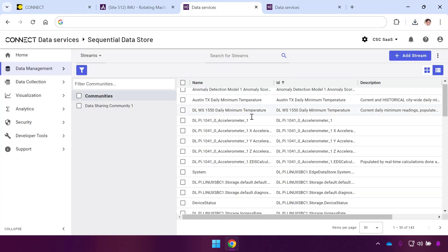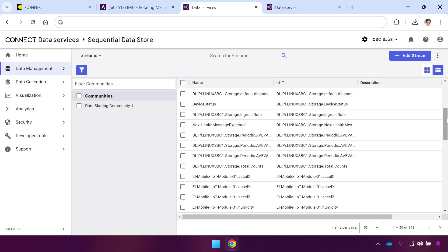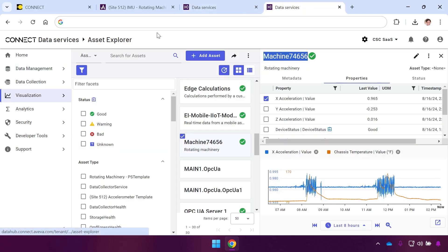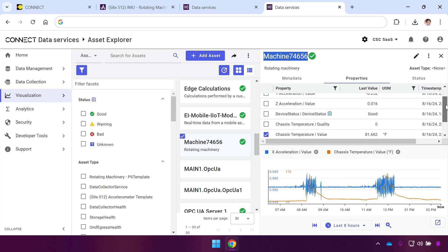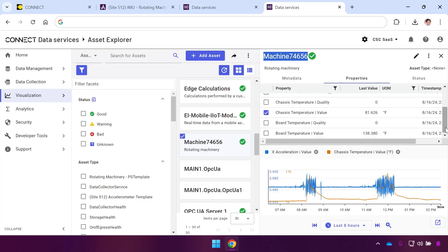Specifically, we're going to start in Data Services where we already have streams in the sequential data store coming from our on-premises physical assets that we want to visualize and display. Our goal is to present this data in a manner that folks can securely access from anywhere where they have a cloud connection.